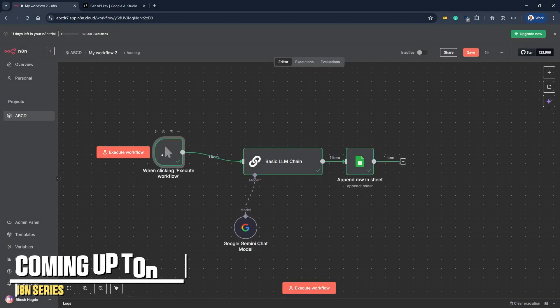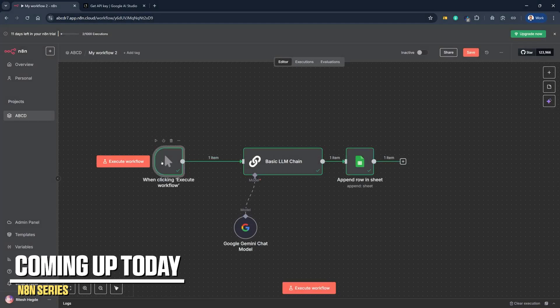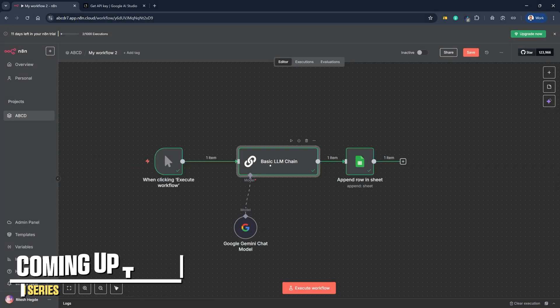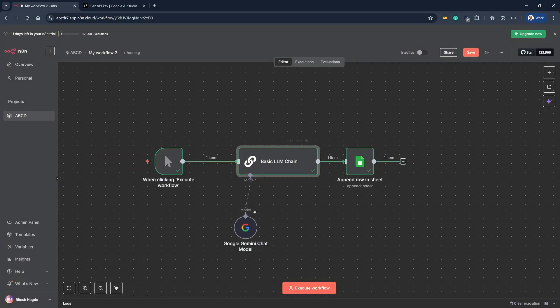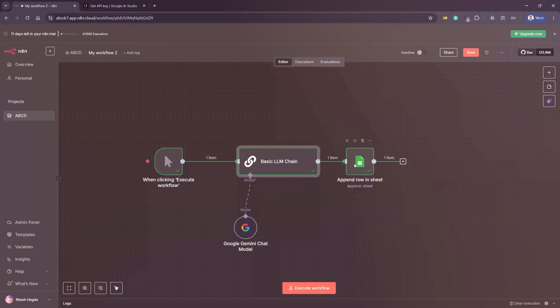We added a trigger manually step and then we added a basic LLM chain which connects with Google Gemini and we are sending the details to the Google Sheets.